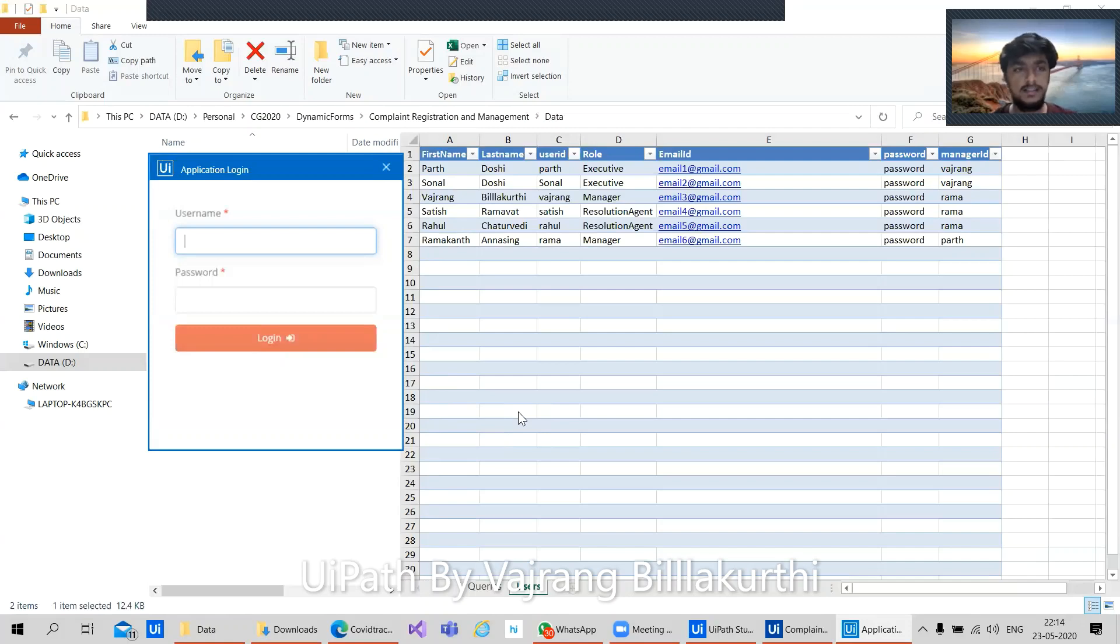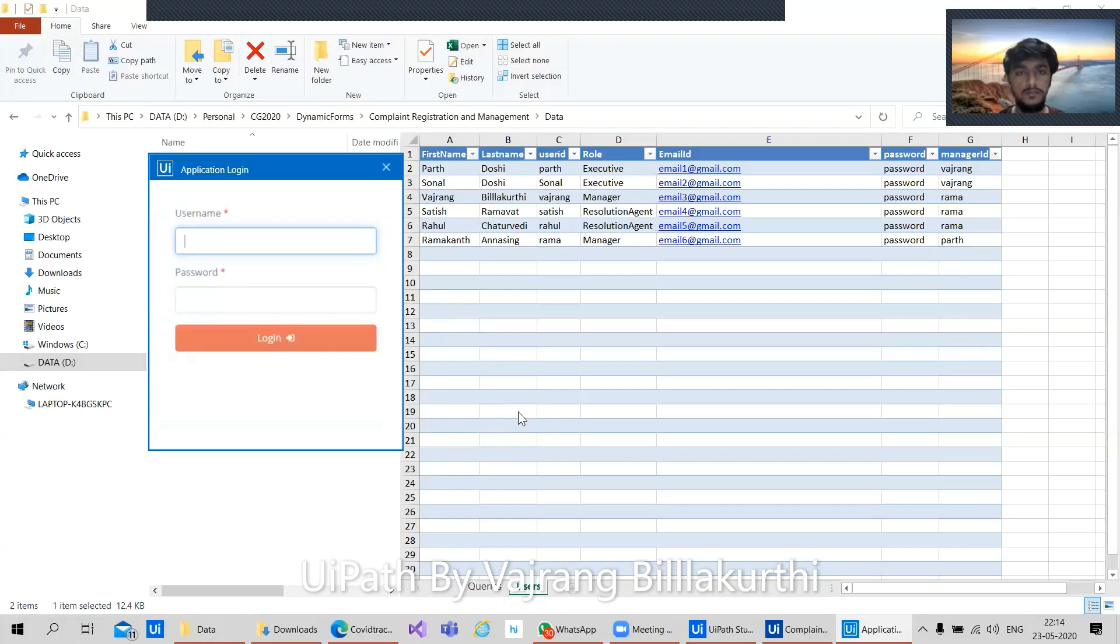As we can see on the screen, we have this user list. These are the employees who are trying to access this particular application, and employees also have particular roles. Executor can be a person who is taking a request from a user. A resolution agent is someone who is trying to solve a particular query.